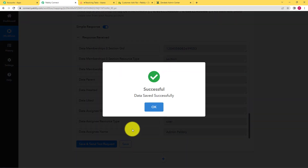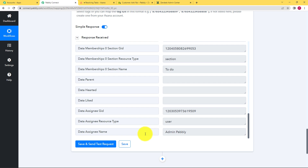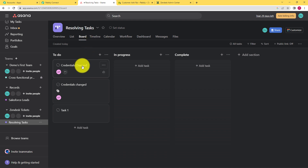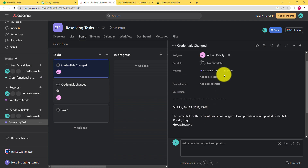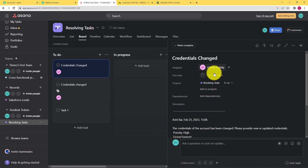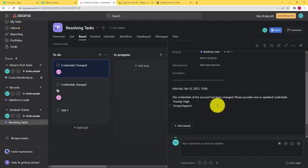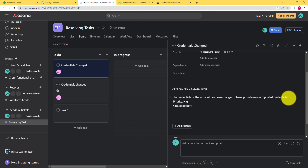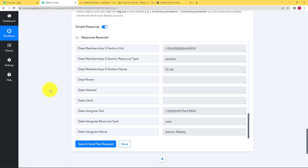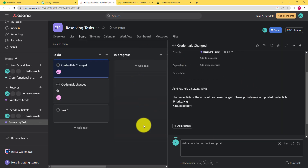Click on save to confirm the workflow. Now go back to Asana and check whether a task has been created. When you come here you can see 'credentials changed' has appeared. Open it and see — we created this task just now. This is the name, this is the assignee, and this is the description: 'The credentials of the account have been changed. Please provide new or updated credentials.' We set the priority and the group as support as well. All the details entered in Pabbly Connect during mapping have been successfully captured and transferred to Asana.